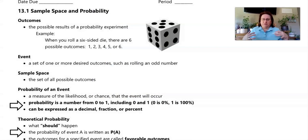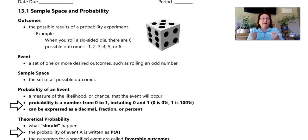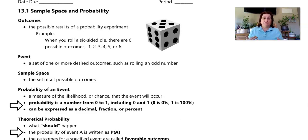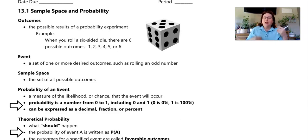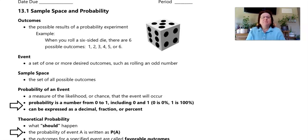First, let's talk about outcomes — you did this when you were doing your experiment. Outcomes are the possible results of a probability experiment. For instance, if we roll a six-sided die, there are six possible outcomes: I can roll a one, two, three, four, five, or six. Those are the possible outcomes.